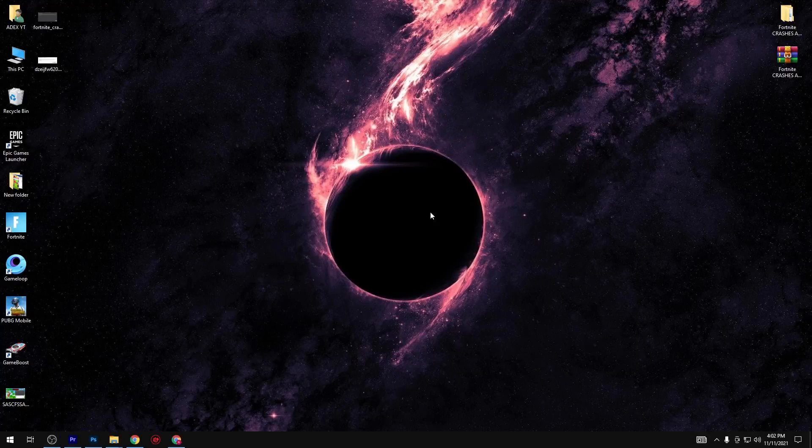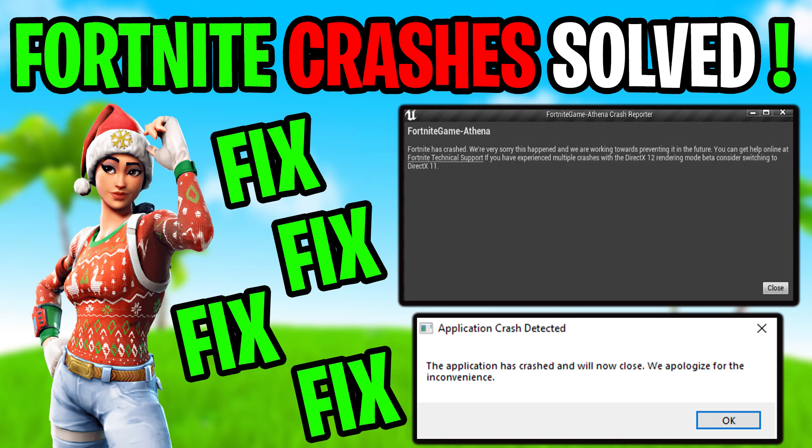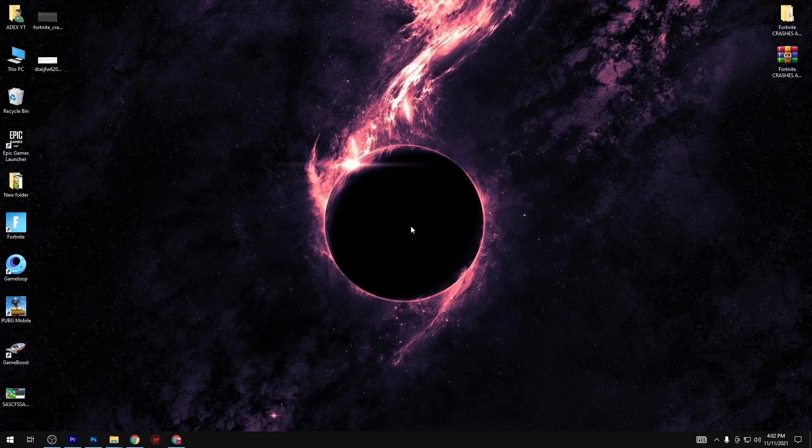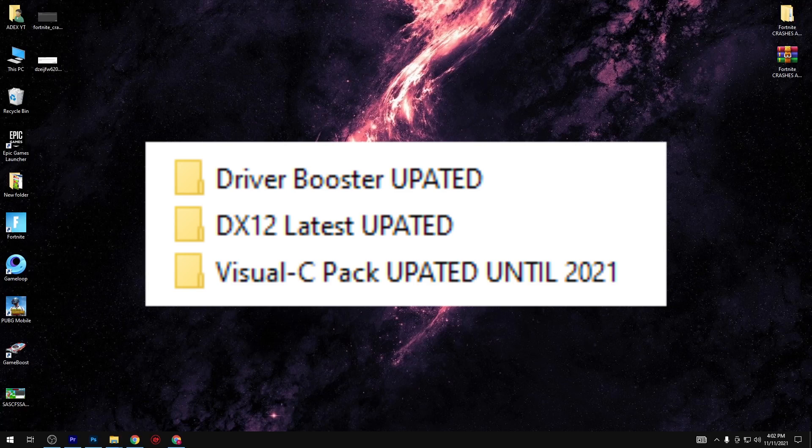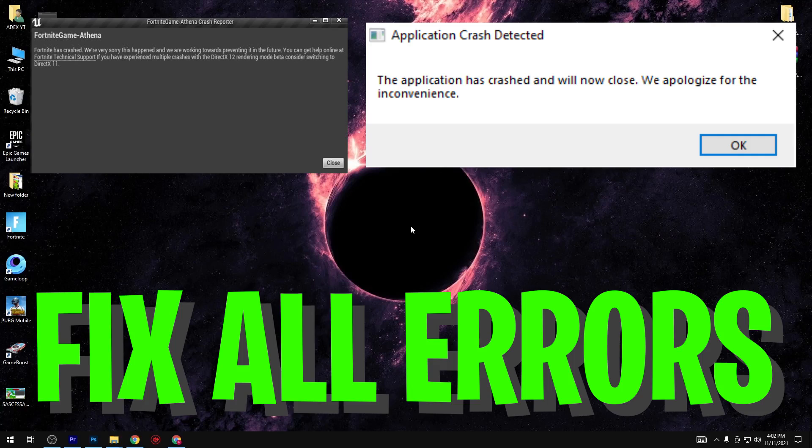Hello everyone, welcome back to my channel Dex with a brand new video on fixing all crashes in Fortnite. In this video I will give you a brand new pack, and by using this I'm 100% sure you will fix all the errors in your game on every low end PC.